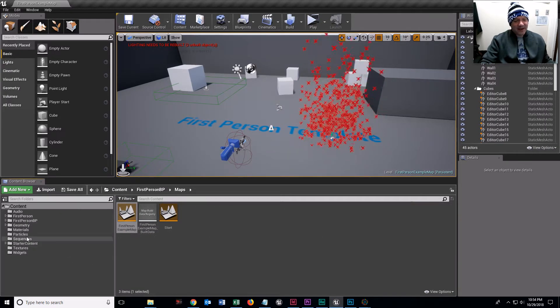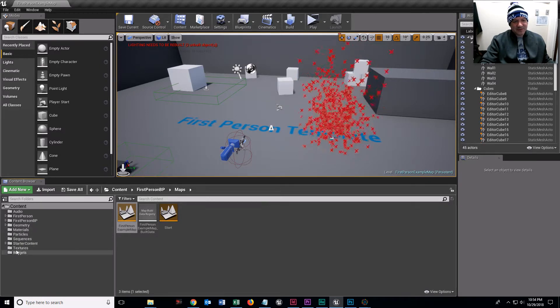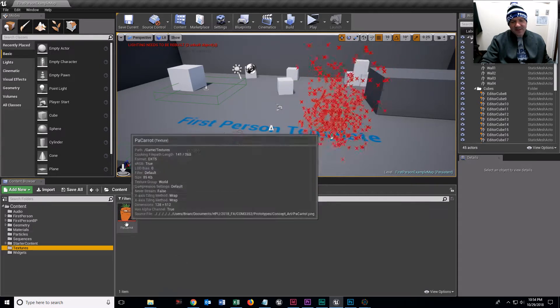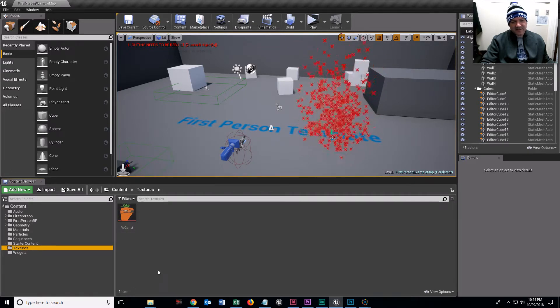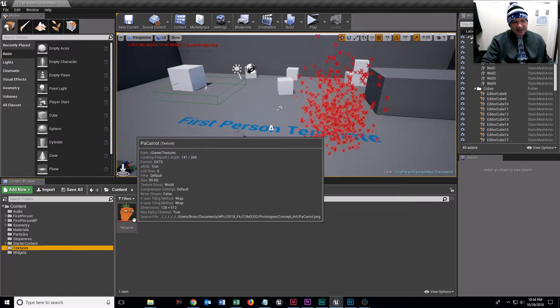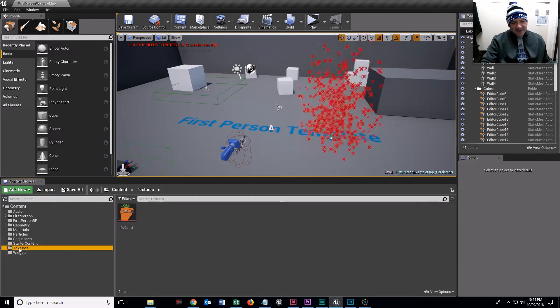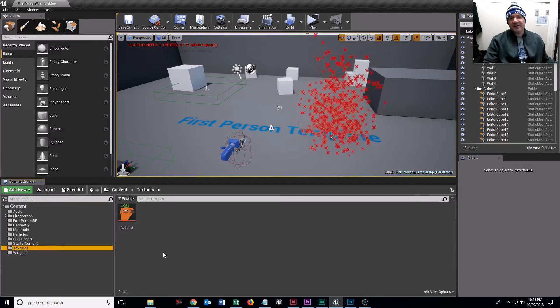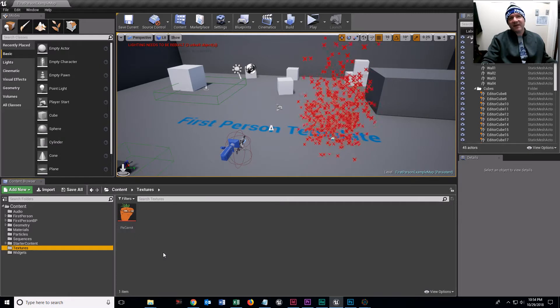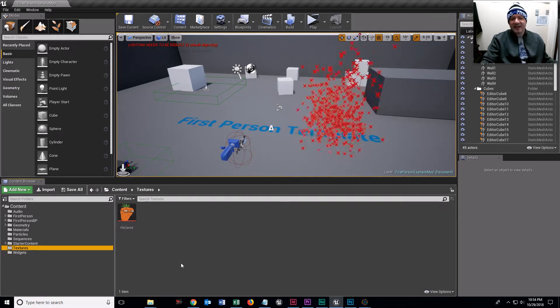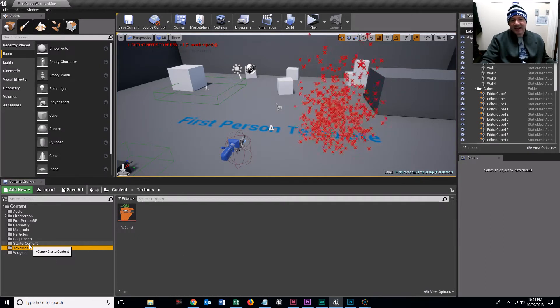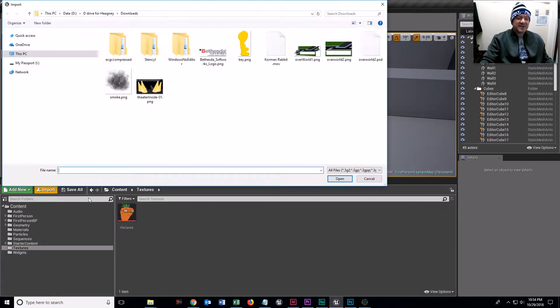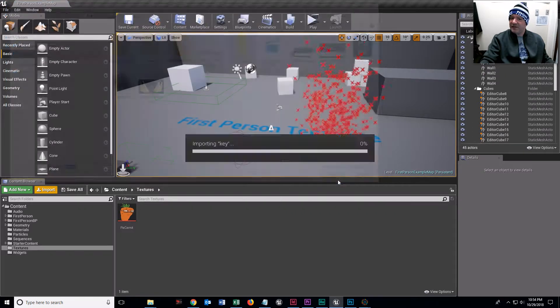I'm going to actually use this time to talk to you about textures and materials. Textures are the images. So I made a 256 pixel by 512 pixel image of a key, and I'm going to import it as a texture. It's an image file.